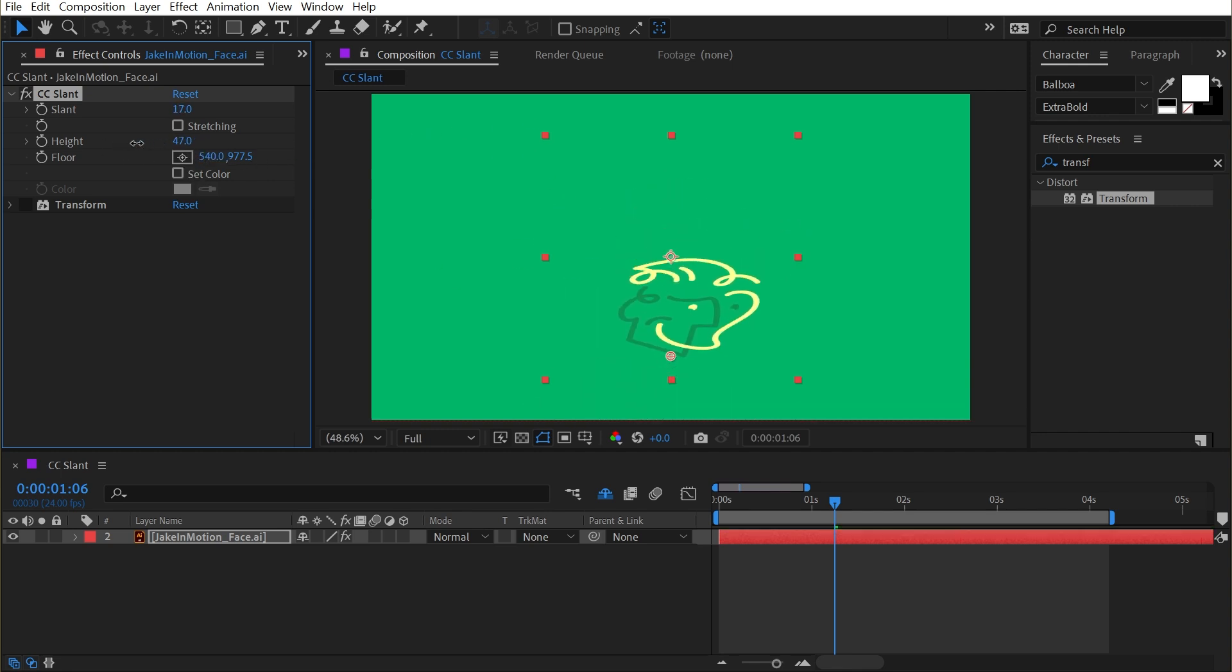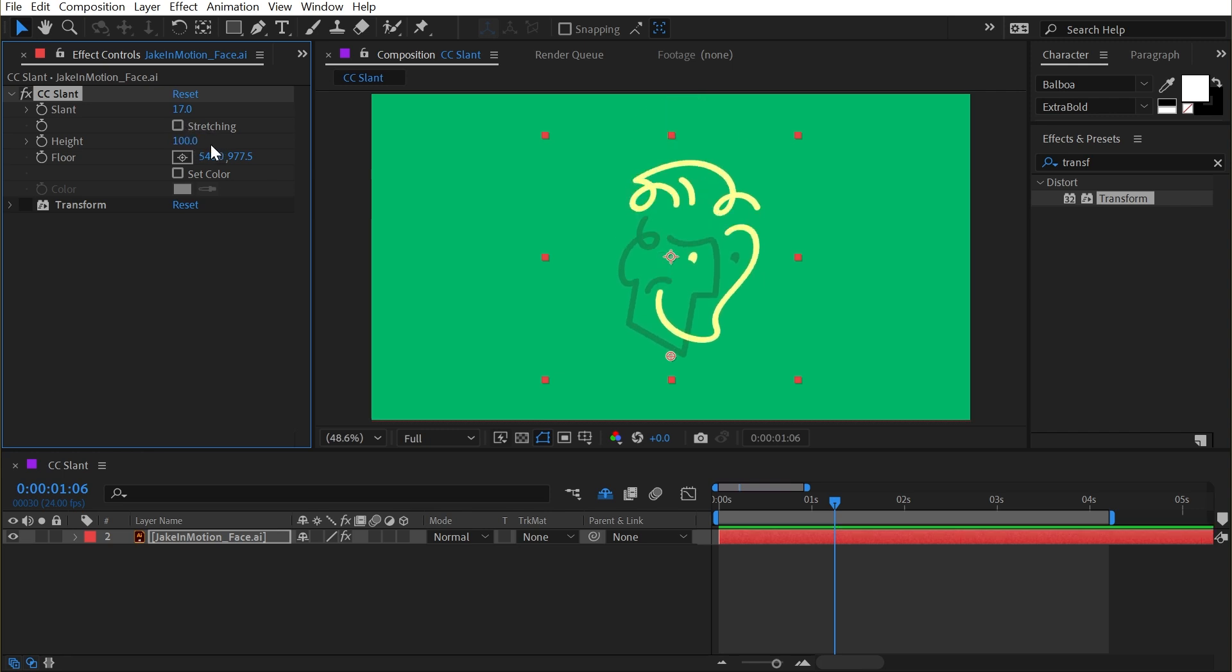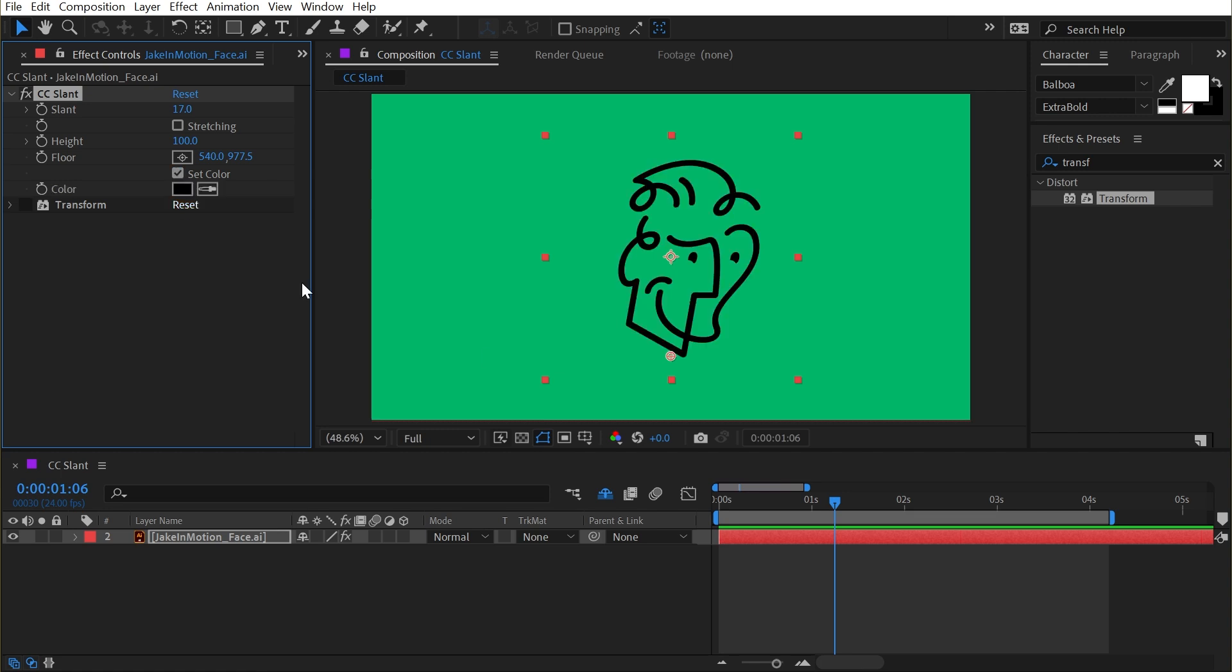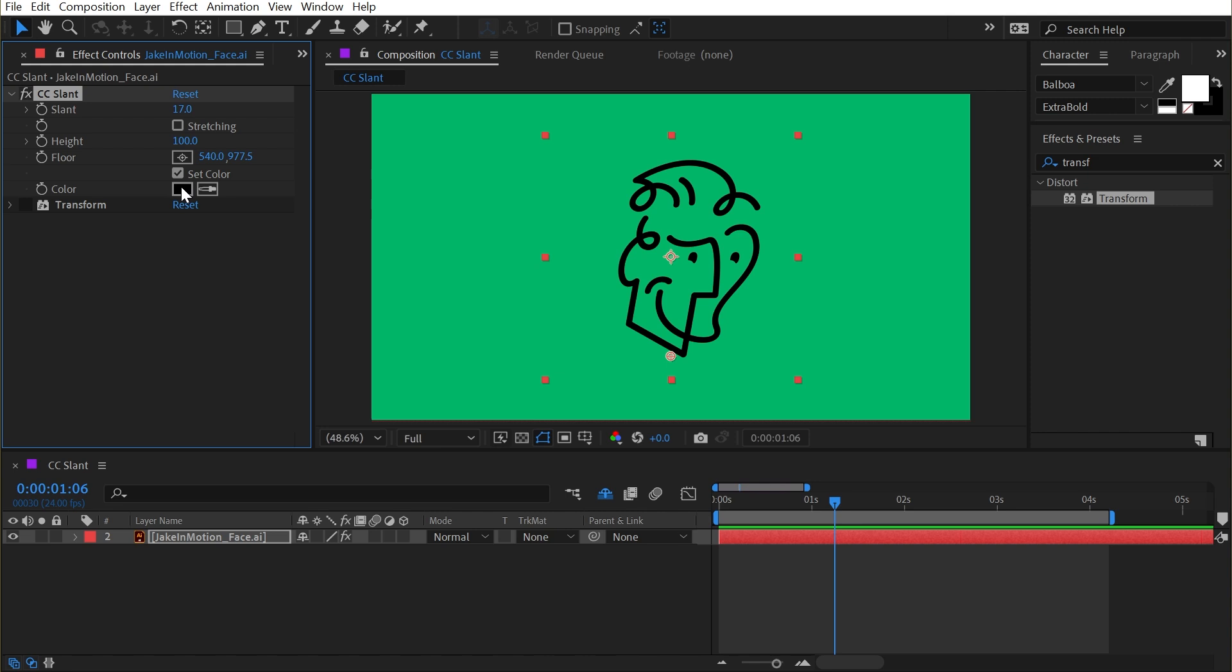We also have the ability to control the height from 100% to anything other than that. I'll reset that back down to 100%. And we also have this Set Color checkbox. If I enable that, then it's just a fill we can change to whatever color we want.